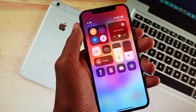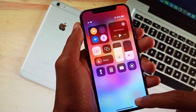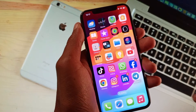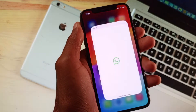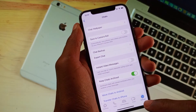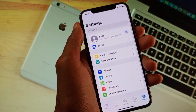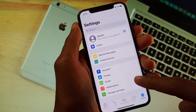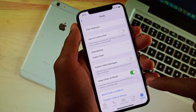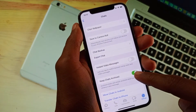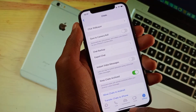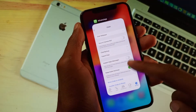First of all, you need to make sure that you are connected to a strong internet connection. After doing this, open your WhatsApp, go to Settings, click on Chats, and make sure that it is turned on. If it is off, you need to turn it on.